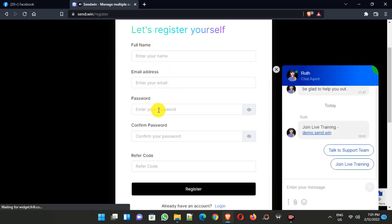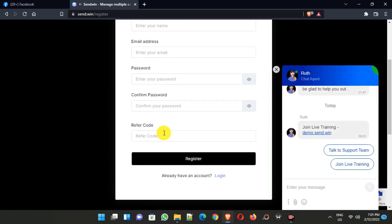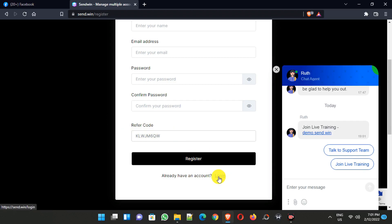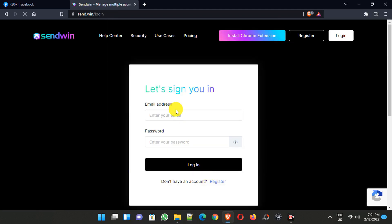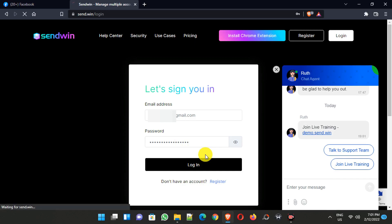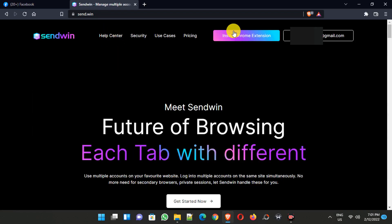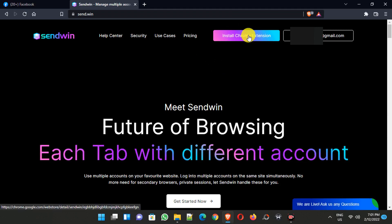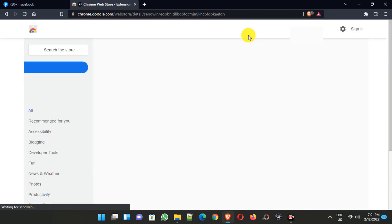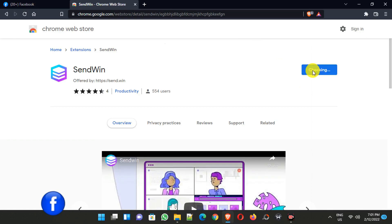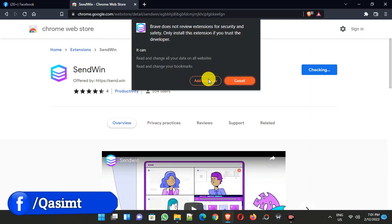Type your name, email, and create a password. Then under the referral code field, type the code also given in the description, then click on Register to create your account. I already created my account, so I am logging in here. After login, click on the Install Chrome Extension button, then click the Add button to install it on your browser.